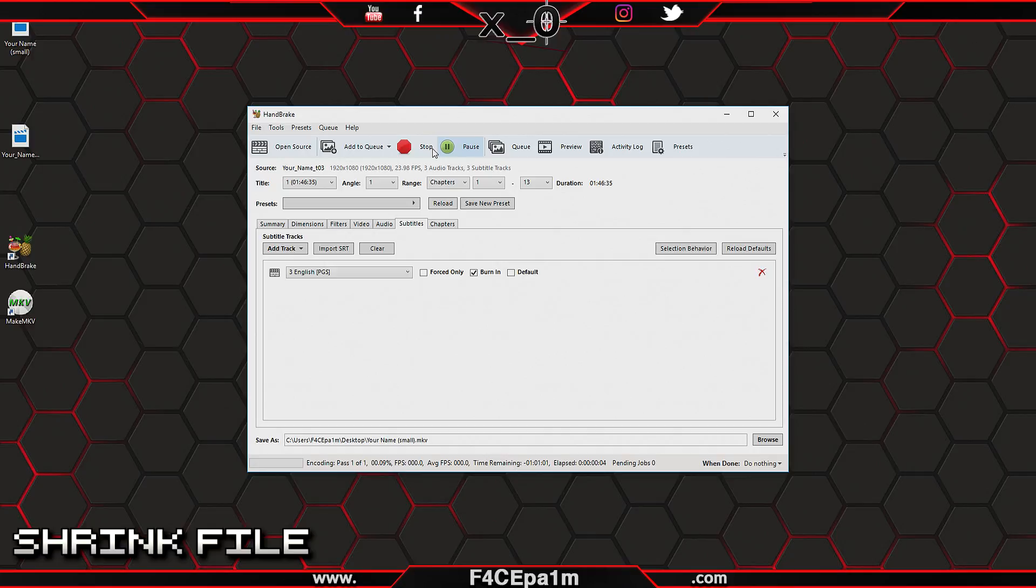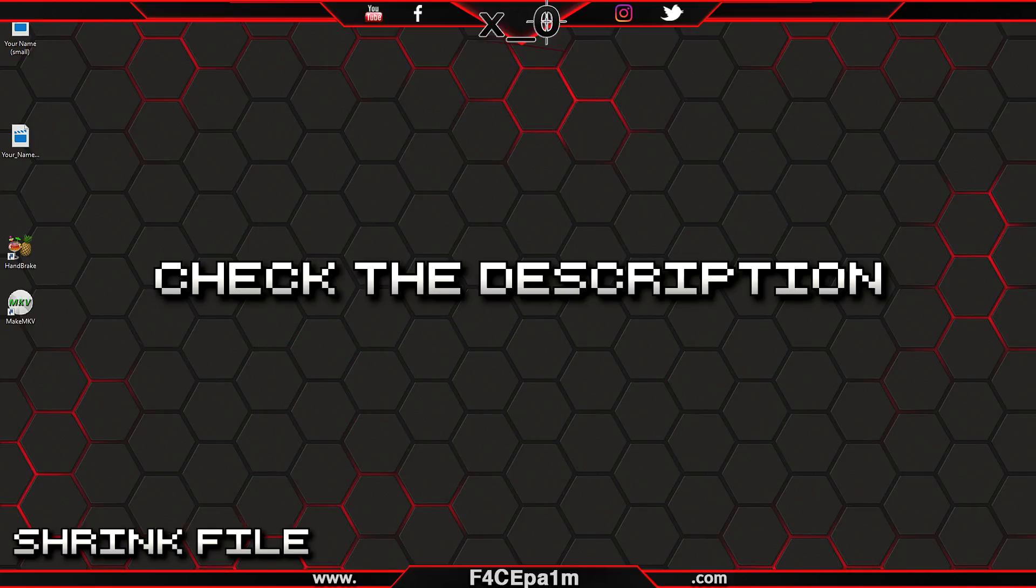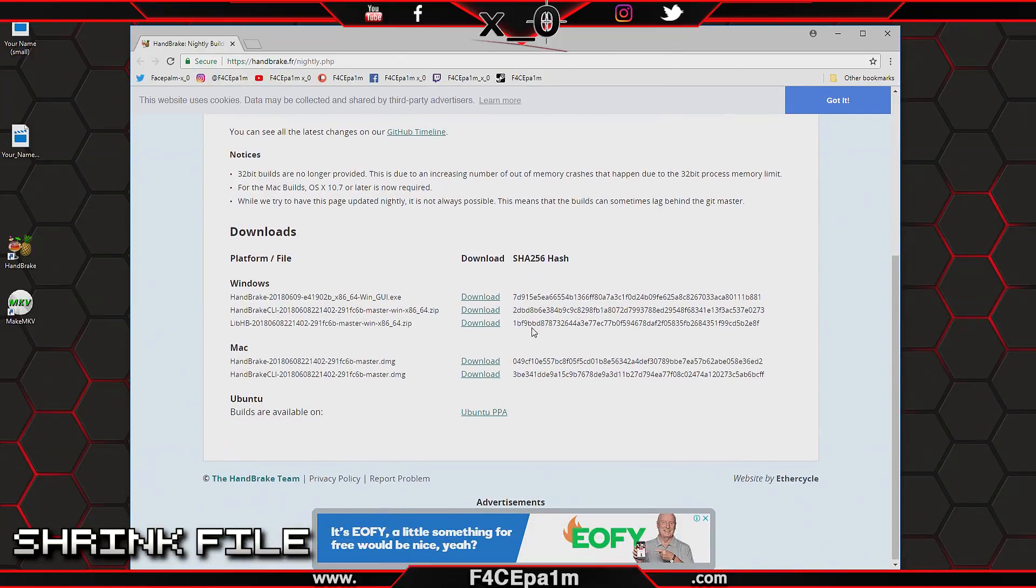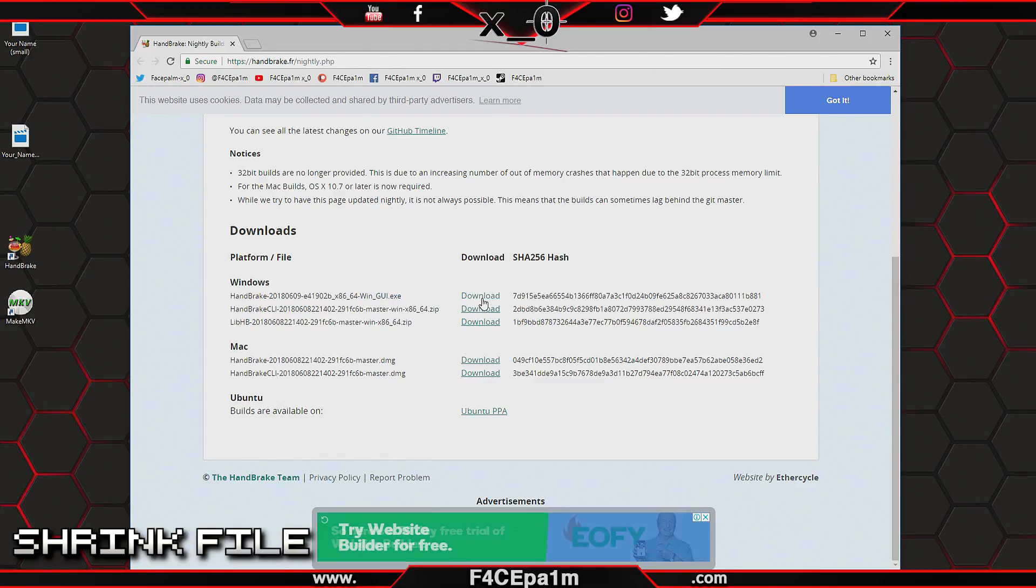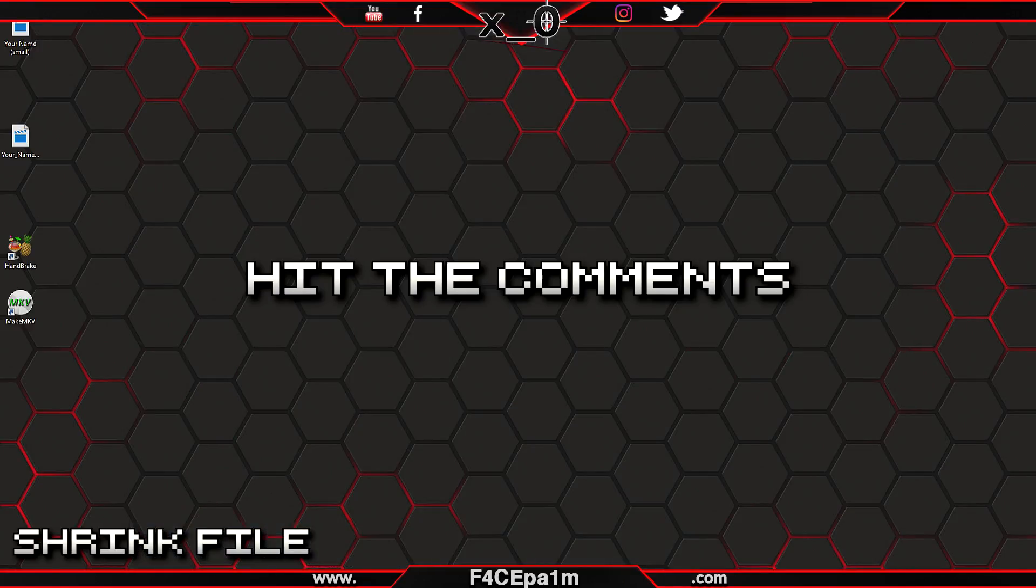As a side note here, on the off chance that Handbrake keeps crashing when shrinking the movie, check the link in the description and download and install the Handbrake nightly build from this website by downloading the WinGUI.exe file and install that. Only do this if Handbrake keeps crashing though, and hit me up in the comments below if you have any other issues.